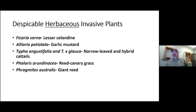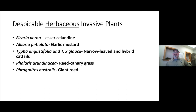Going back to what Aldo Leopold said about needing to keep all of our pieces, even if we don't know what roles they play yet — once a species is gone, it's gone. We may never know if it could have contained the cure for an illness or benefited us as humans some other way down the road.